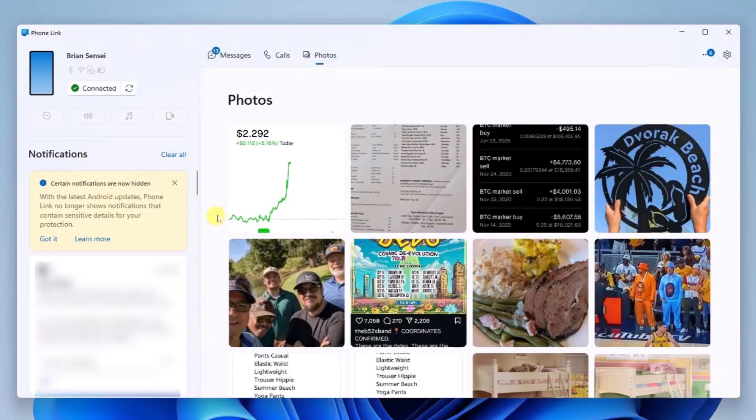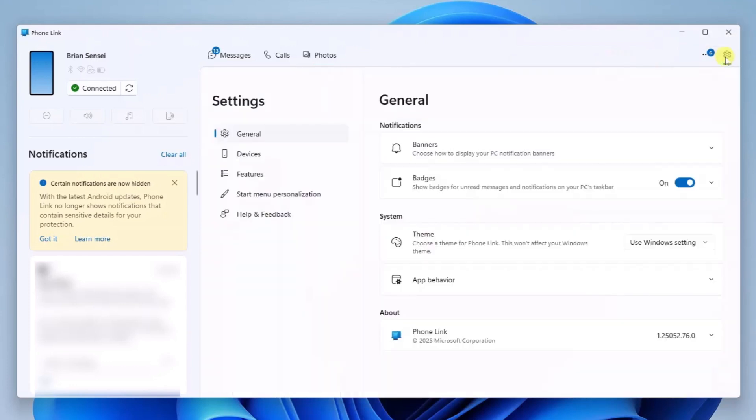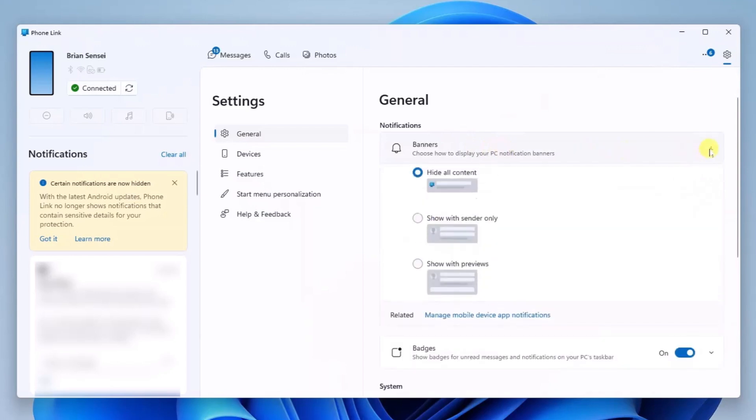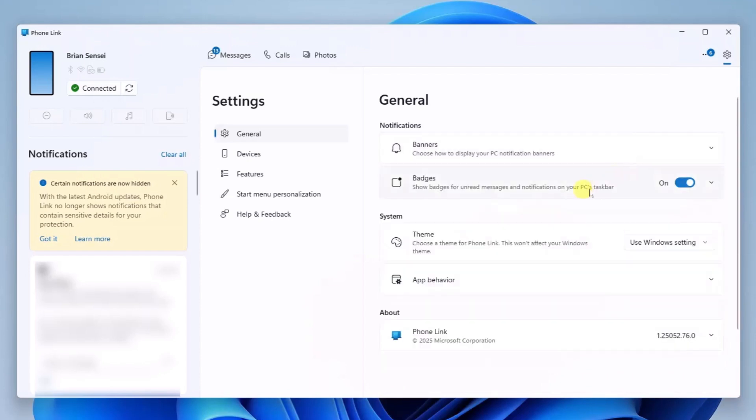Now let's take a look at some more advanced settings. I'll come over here to the far right and go to the settings. In here we've got general settings such as banner notifications. These pop up at the bottom right corner of your computer, and you have some options there on how much is shown. We also have badges.